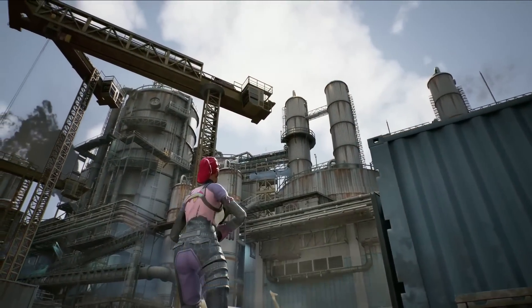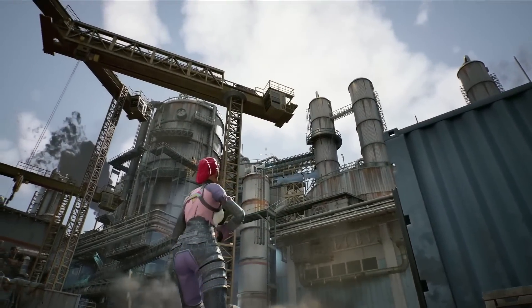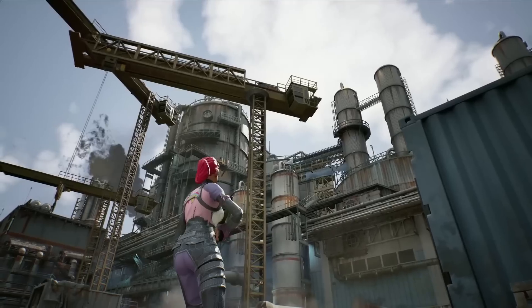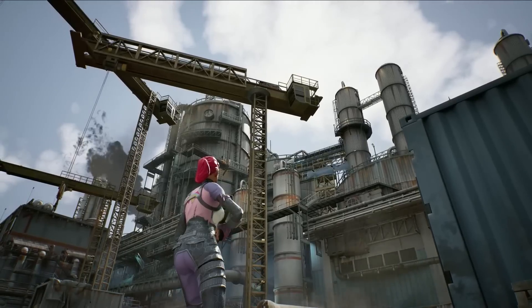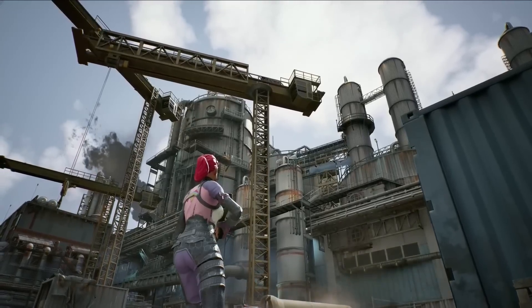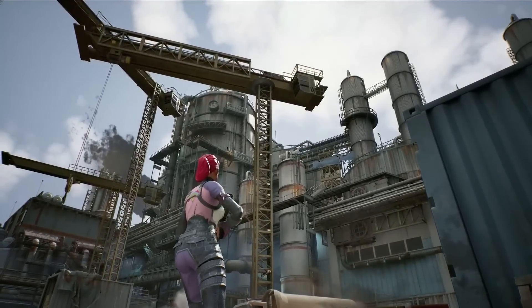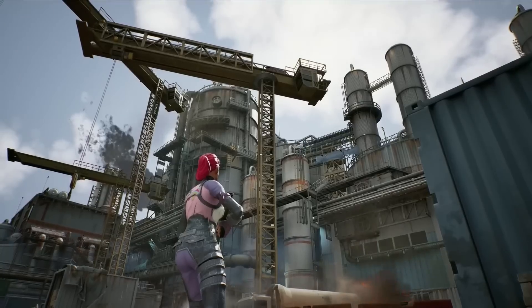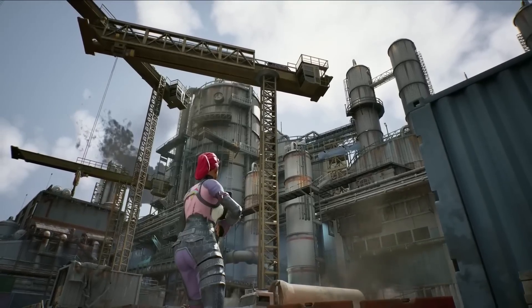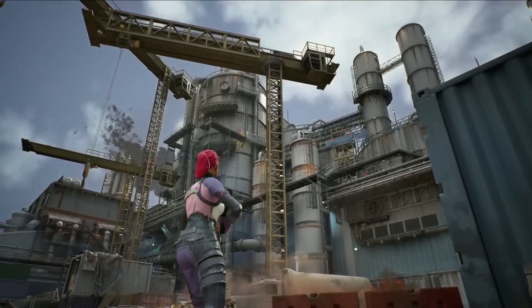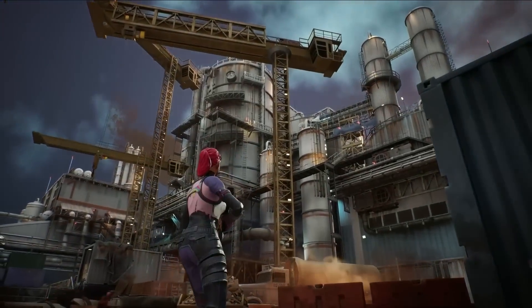All right, so now that we're back in the game, in UEFN, you have access to Fortnite's time-of-day system. Or you could use a completely custom lighting solution. And thanks to Lumen, both daytime and nighttime look great.